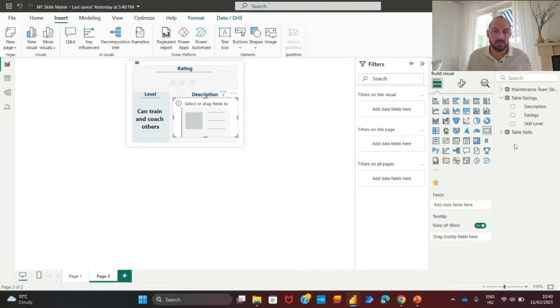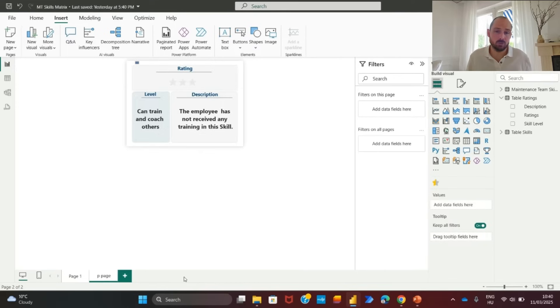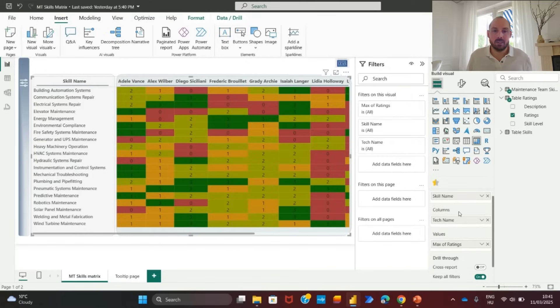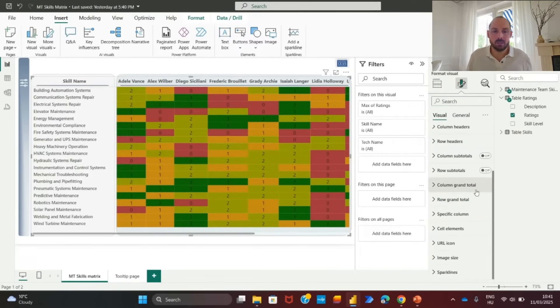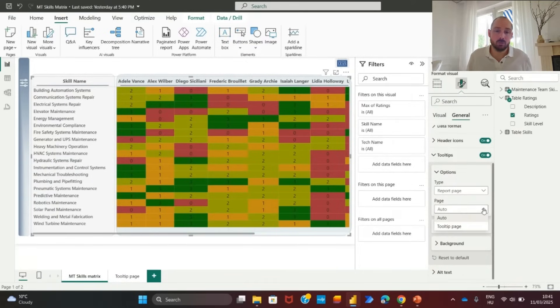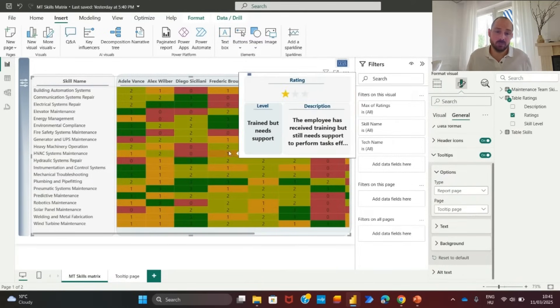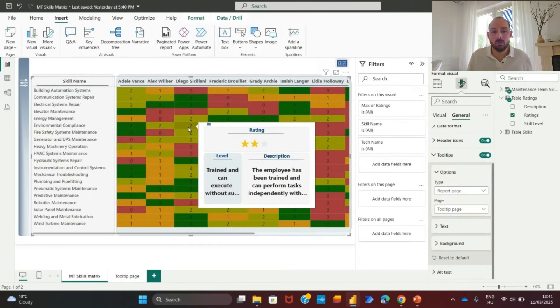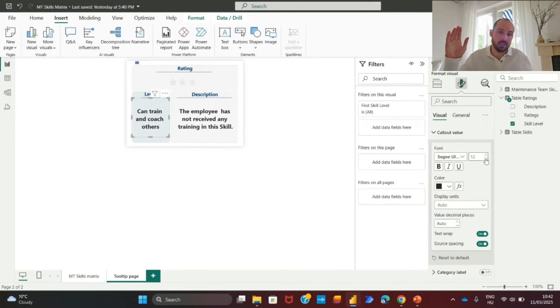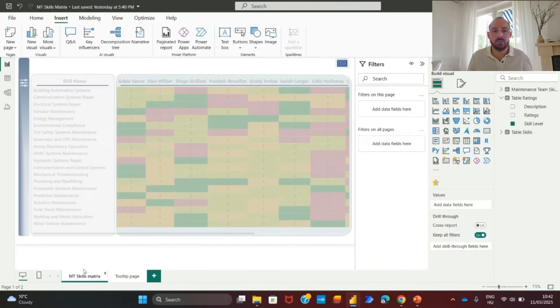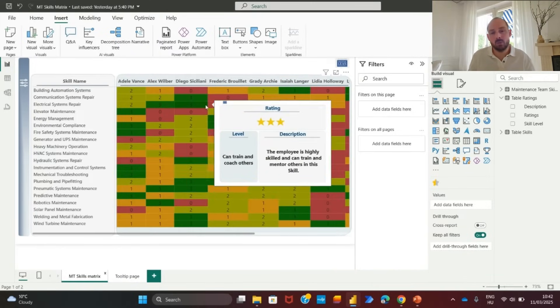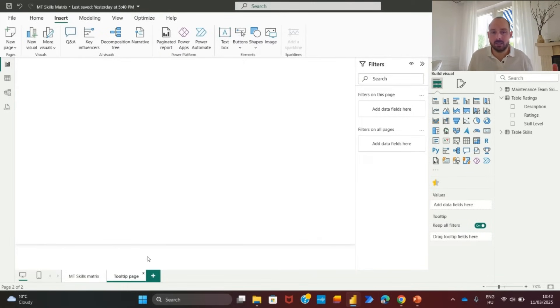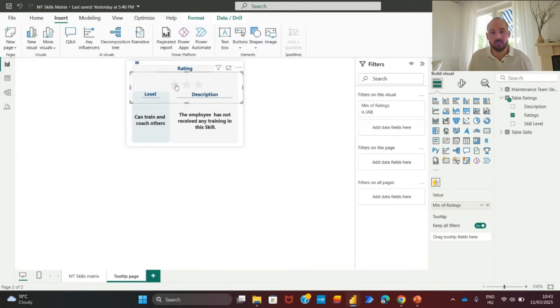Then, duplicate the card visual and set it to display skills description. Finally, test your tooltip with your skills matrix data and adapt the tooltip accordingly if some of the data don't render as expected. You can then name the tooltip page, for example skill tooltip, and enable the tooltip by navigating to general tooltip and selecting the tooltip page. Test by hovering over a matrix value. It should now display the rating, level and description dynamically. Final adjustments, reduce font size for better readability. Ensure all values fit within the tooltip layout. Align text and visuals for a polished appearance. Now, the tooltip is fully functional, providing additional context when hovering over skill levels.